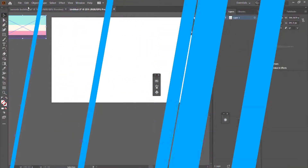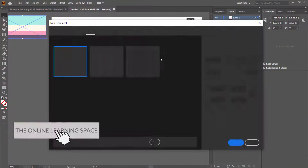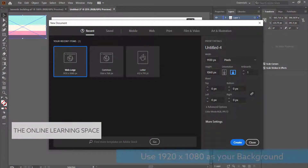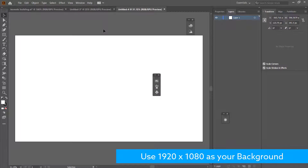The first thing you need to do is create a new document. My document is going to be 1920 by 1080, and then I'm just going to click Create. The easiest way to draw isometric drawings is by using a grid, so we are going to create a new grid.